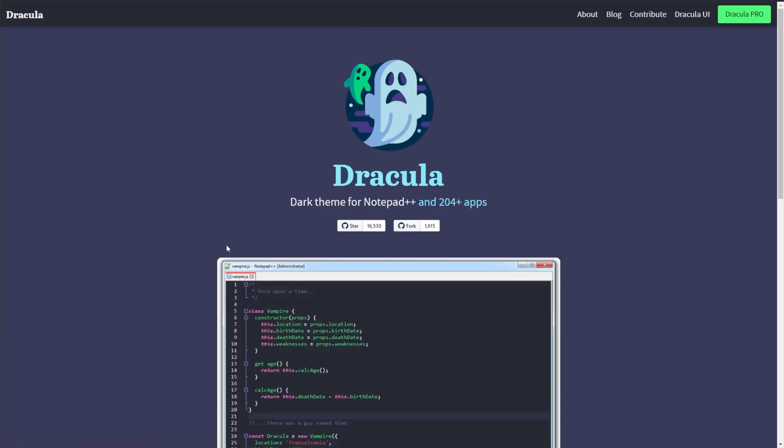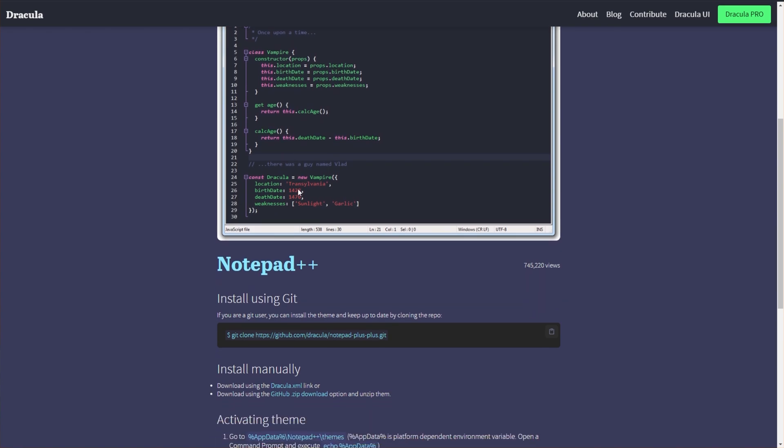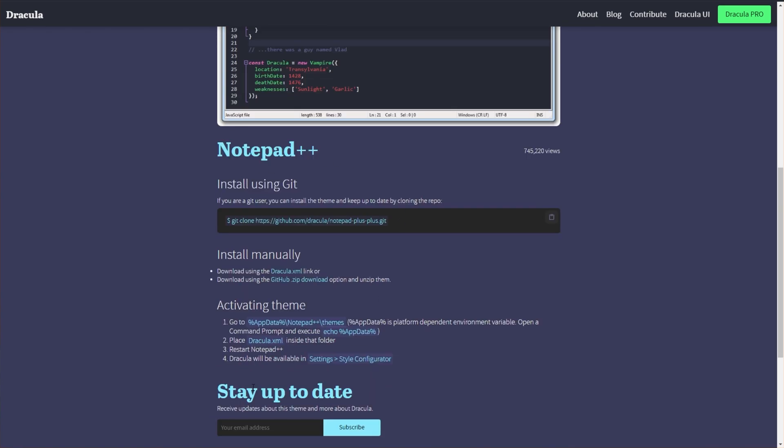So I'll click it, and you'll see a preview of what it looks like. I think it looks really nice. To install it, we don't really need to follow those steps here. All we need to do is go ahead and download Dracula.xml by clicking the link over here.